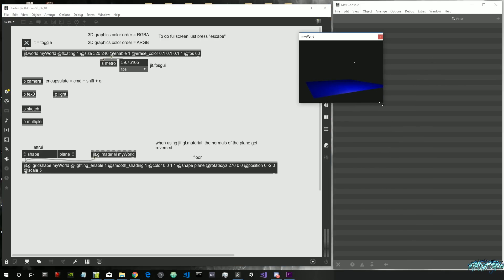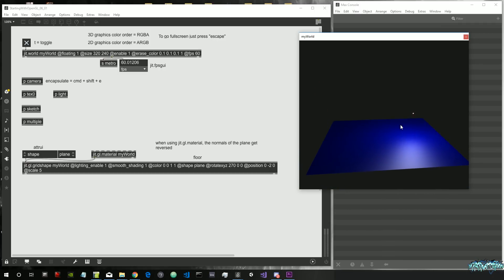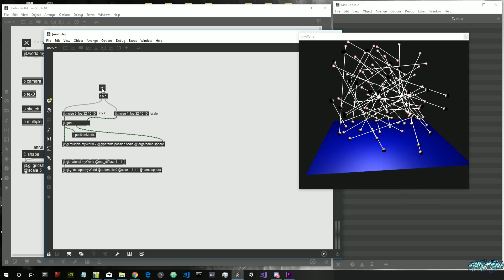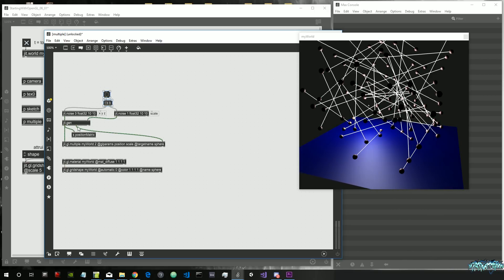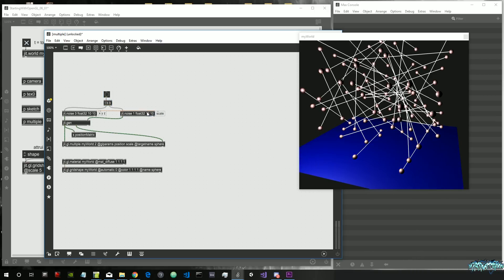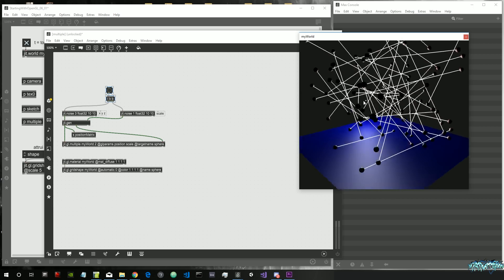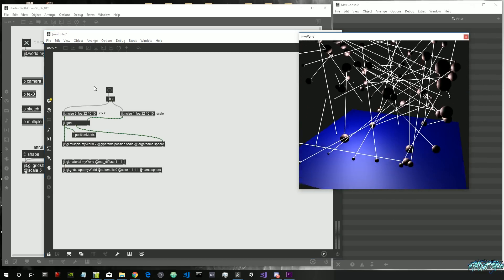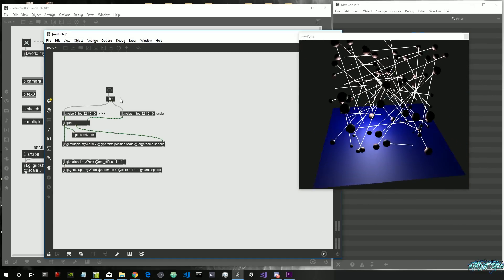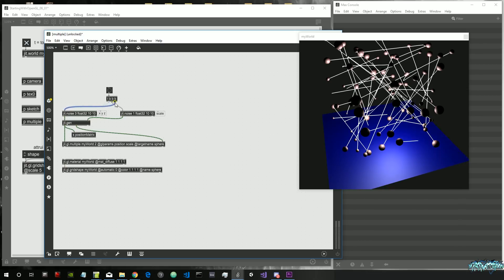This is the patch as we left it in the previous tutorial. As you open the patch there is nothing apart from the light and the floor on screen. We have to press this bang here because this bang will feed the matrix inside jit.gl.multiple for the position and the matrix for the scale. They are both noise matrices which means random numbers and we get all our spheres with different scales. We have to bang a second time.